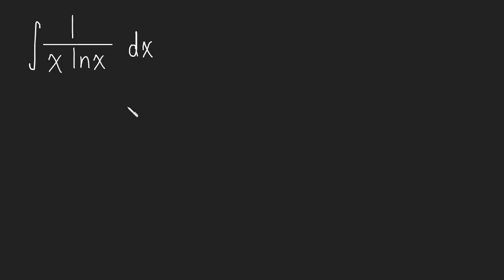We're looking for a function and its derivative. Well, the derivative of x, if x is our function, the derivative is simply one. We have a one here, but that doesn't take care of this natural log at all. That natural log will still be there.